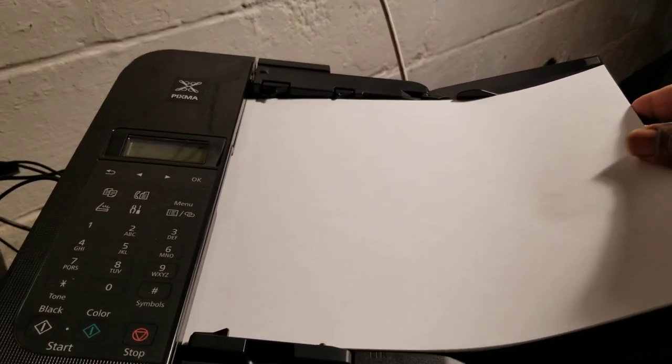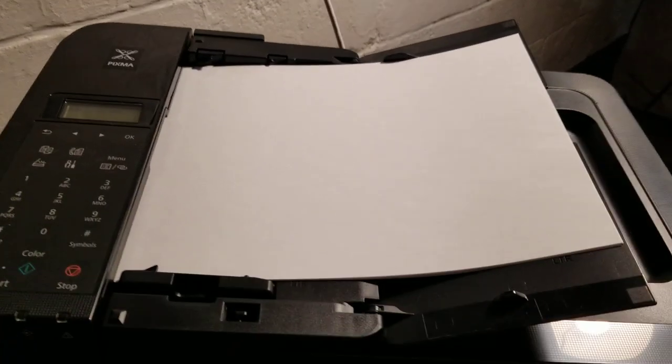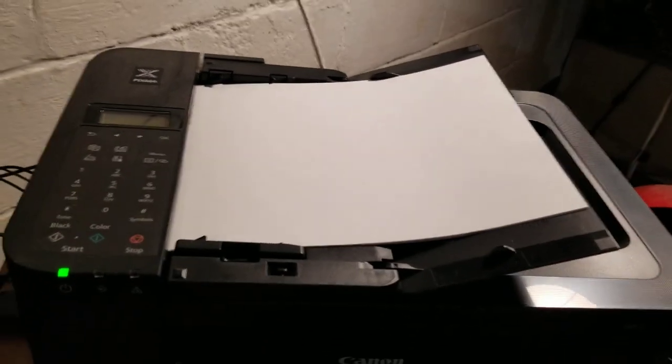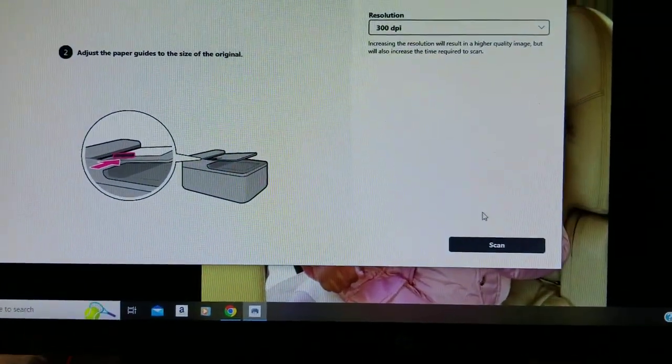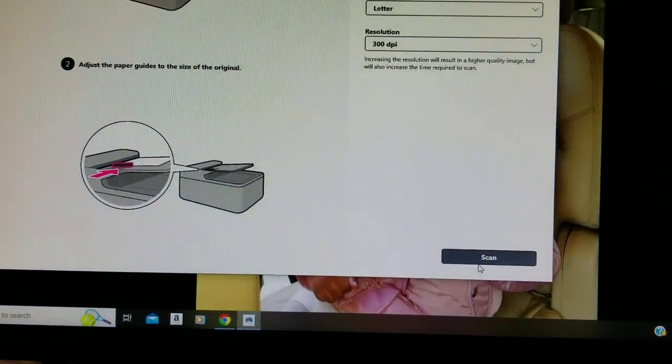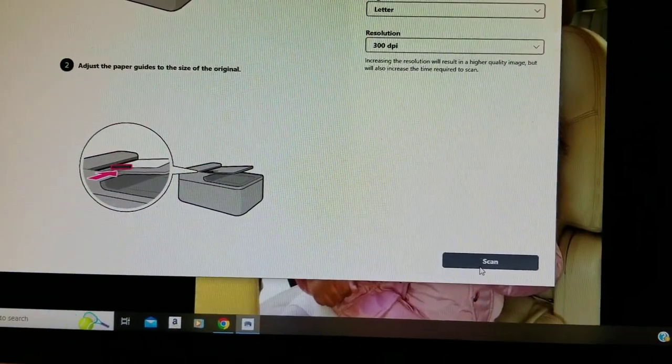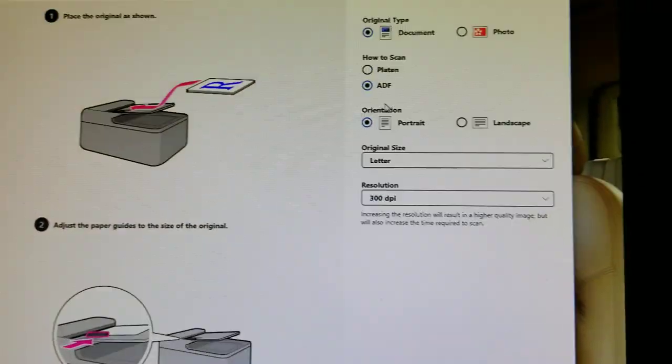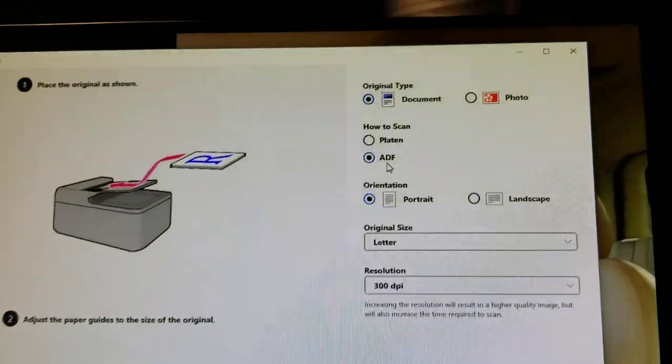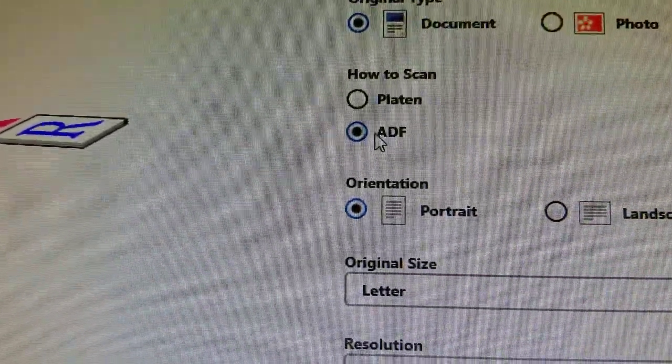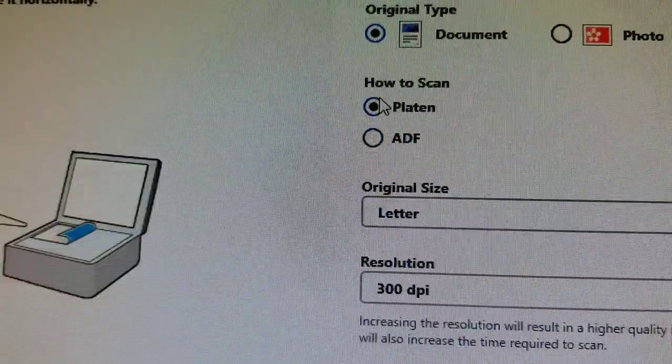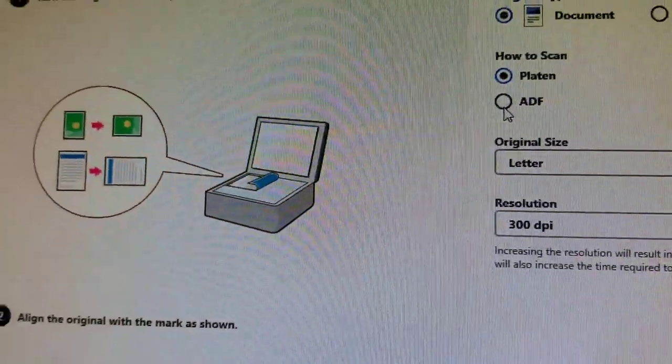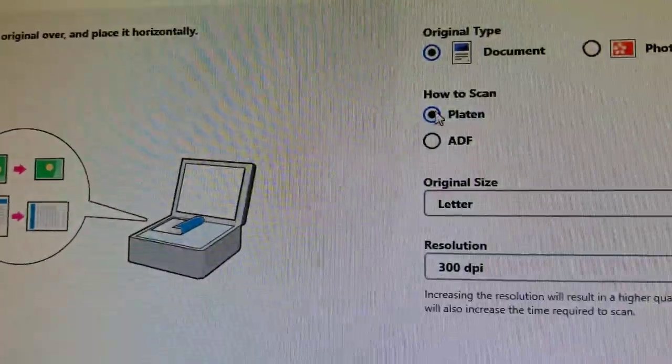You're going to hear that sound, then come back over here and press scan. The trick is to make certain that you're here and not here - you want to have it up here.